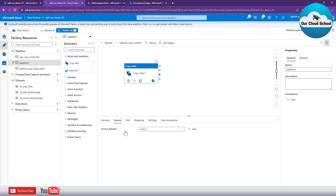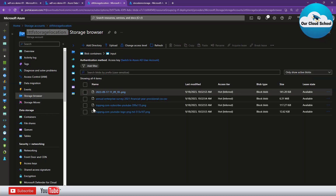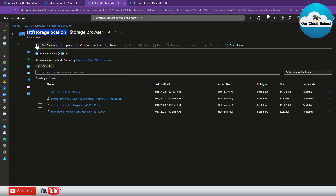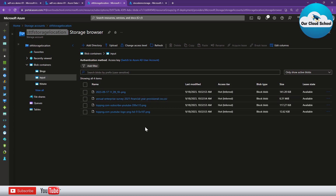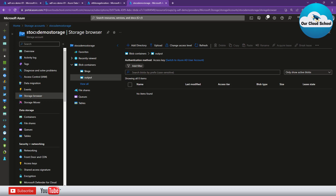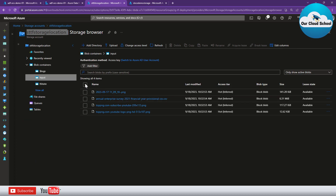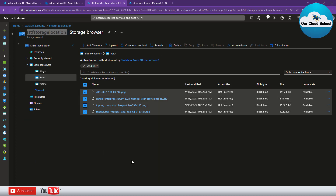For the demonstration I have two storage accounts. Storage account one has an input container with multiple files of different types — PNG, CSV, and more. There is also a destination storage account where we have an output container, and that is where we want to move the files from input to output.